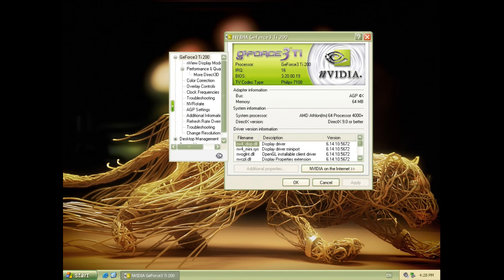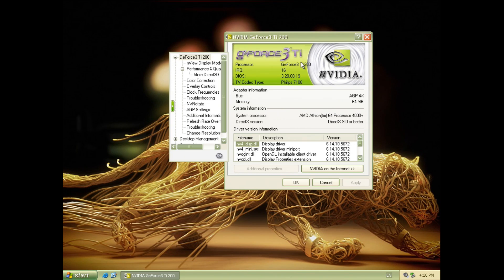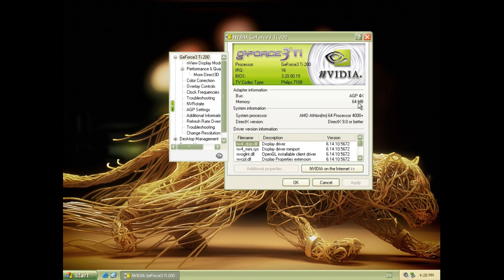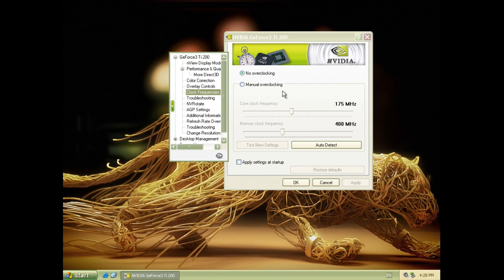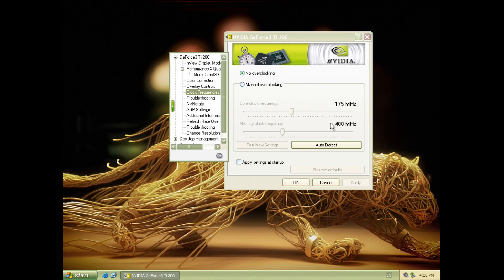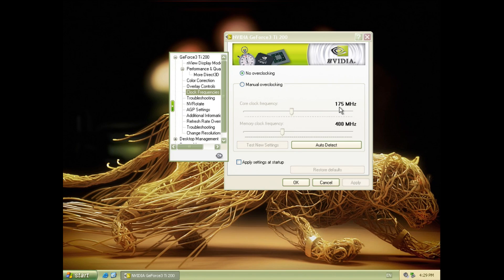Let's have a quick look at the specifications of the card. Here we can see the GeForce 3 TI-200 in the driver. It comes with 64 megabytes of RAM and the AGP interface uses 4x at its highest. Let's have a quick look at the clock speed. The core clock runs at 175 megahertz and the memory is clocked at 200 megahertz but uses DDR memory so the effective memory speed is 400 megahertz.